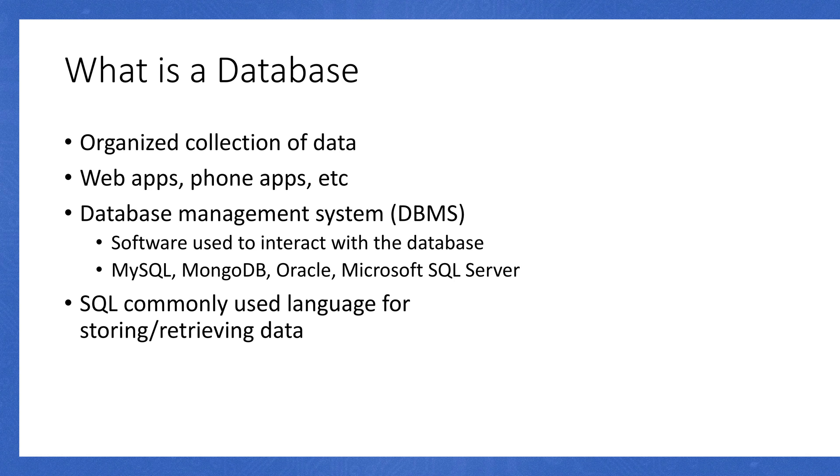With a database, you have a database management system. This is software that's used to actually interact with the database. There's a ton of different solutions on the market, but these are just some common ones. Common ones include MySQL, MongoDB, Oracle, and then Microsoft SQL Server.